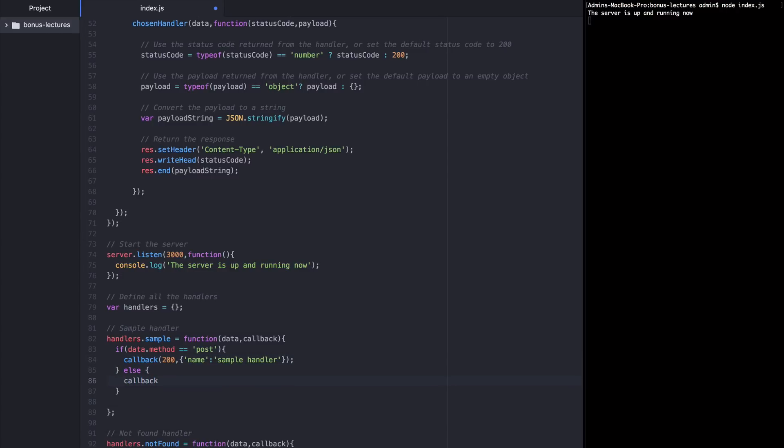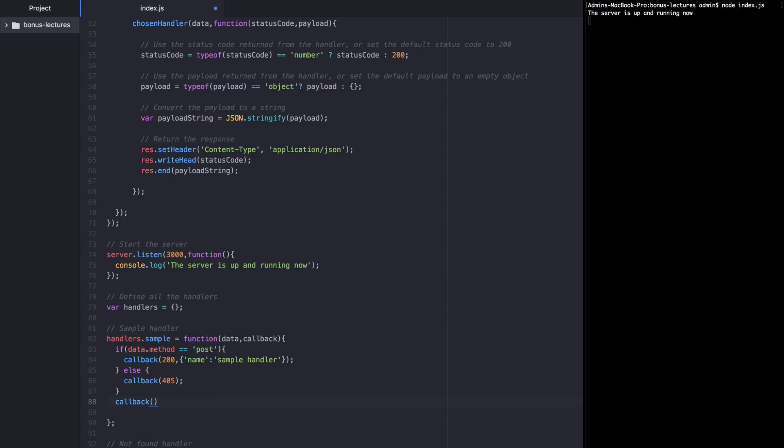And at the very end, I'll add one final callback, which calls back 406. Now, let's see this in action. I'm going to save this file and start the server back up.